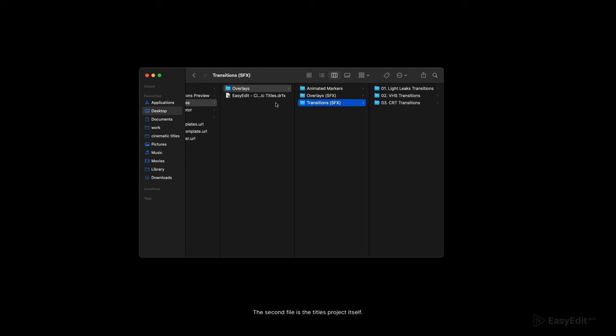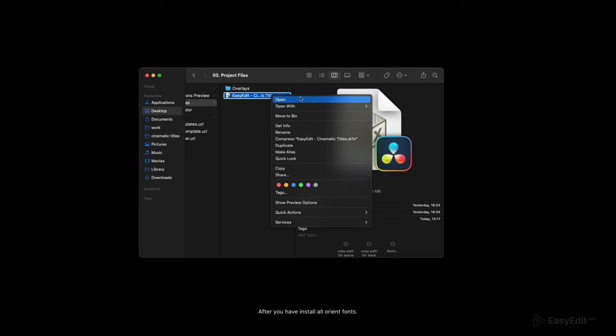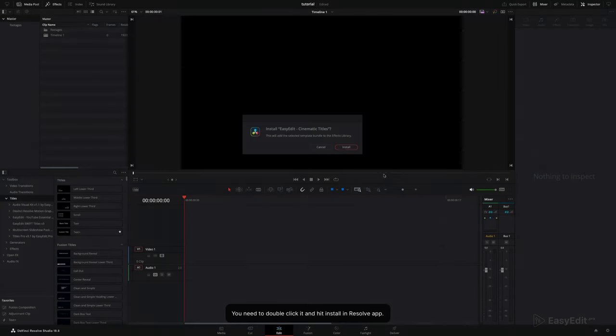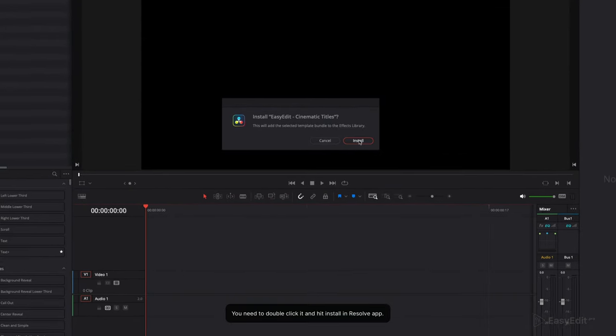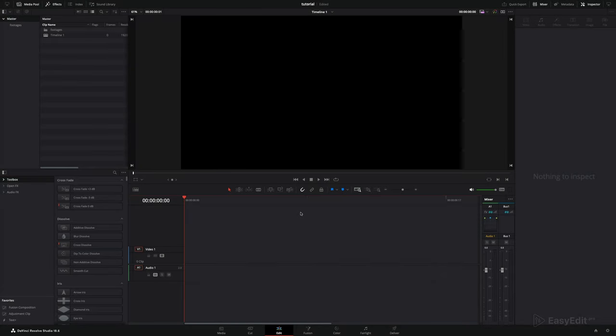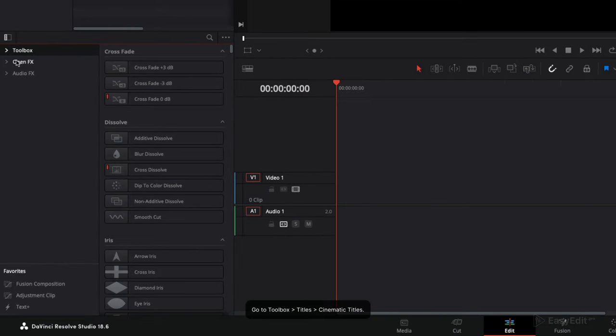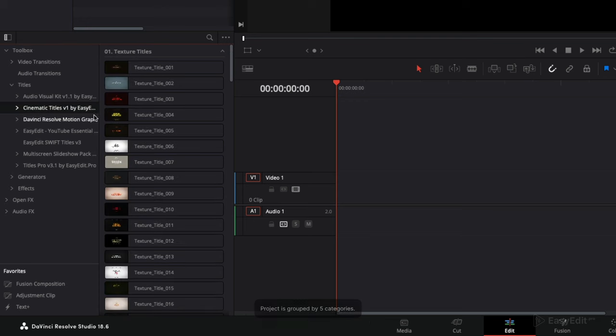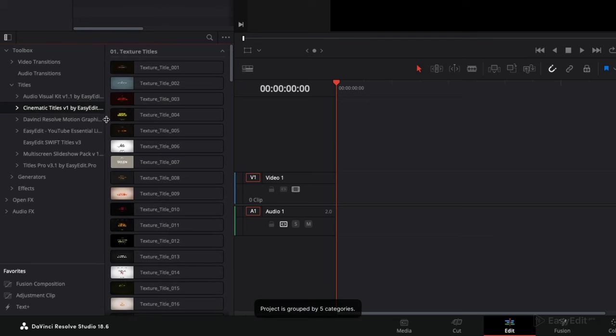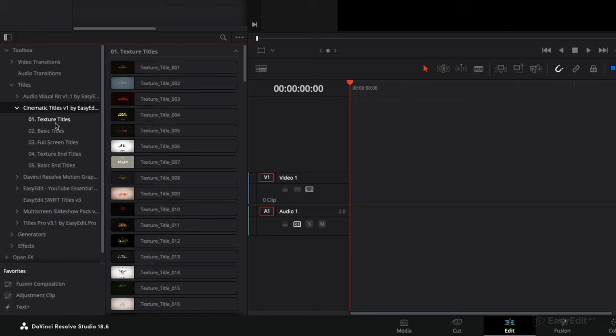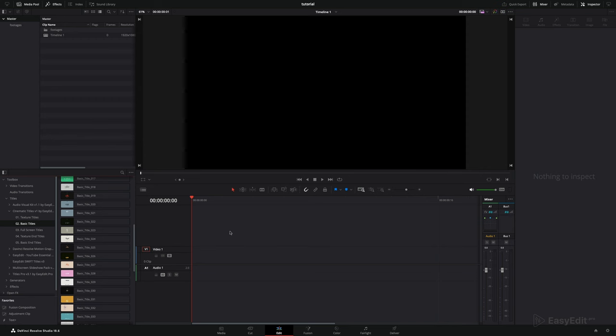The second file is the titles project itself. After you have installed all required fonts, you need to double click it and hit install in Resolve. Then go to toolbox title cinematic titles. Project is grouped by five categories.